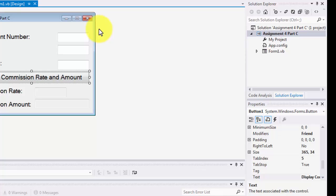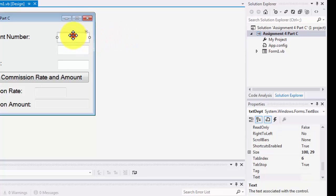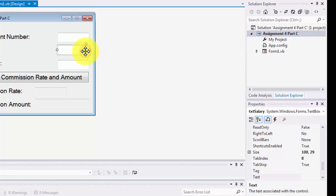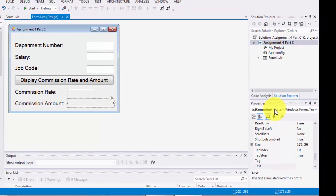We have built a form where we have our inputs and our outputs. Let me go over the names of the text boxes so that you know when I'm writing the code behind the scene. The first text box is called TXT Department, TXT DEPT. The second text box for the salary is TXT Salary, and the third is TXT Job Code. These are the three inputs. The two outputs include TXT Com Rate and TXT Com Amount.